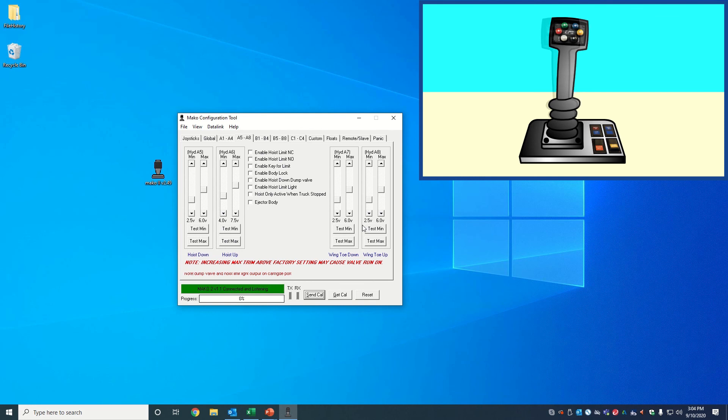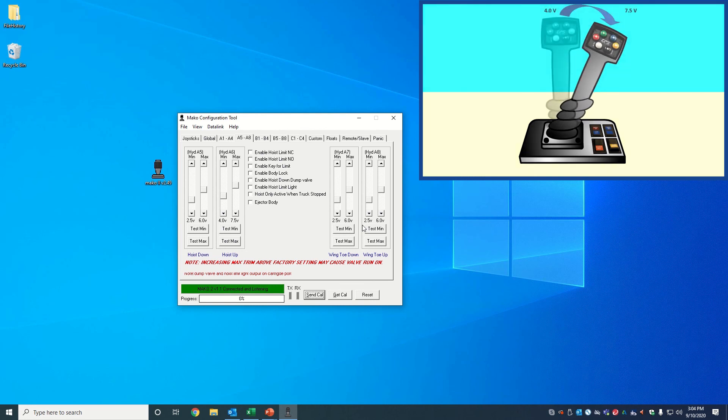Our hoist up function is now successfully trimmed to go from 4 volts to 7.5 volts within the range of the joystick's motion.